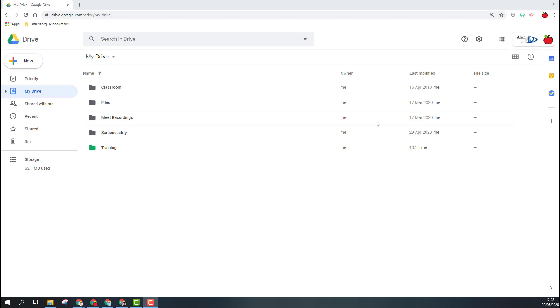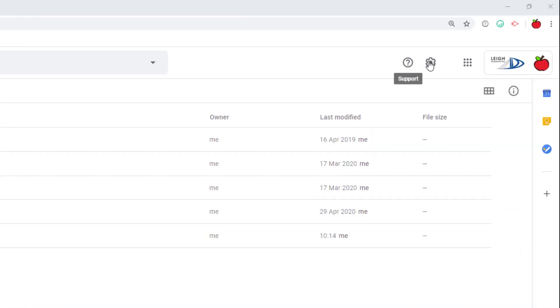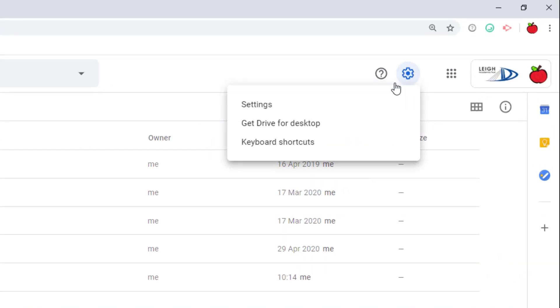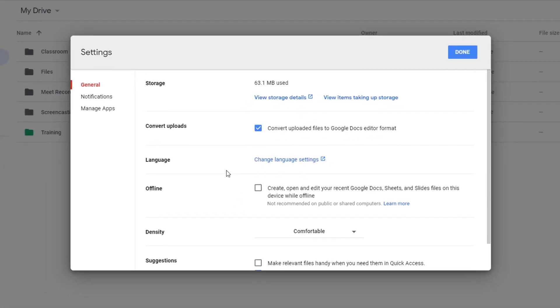The first thing you need to do is go into your settings options. If I click on settings cog and go to settings, the thing I need to turn on here says offline. If I tick this, then it means that my Google Docs, Sheets, and Slides files will be available when I'm offline.